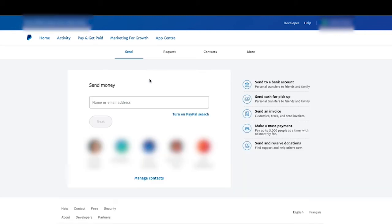And now all you have to do is put in the email address of the person who you want to send the money to. Now, that person's email address needs to be the email address that is linked to their PayPal account. So when talking to them,